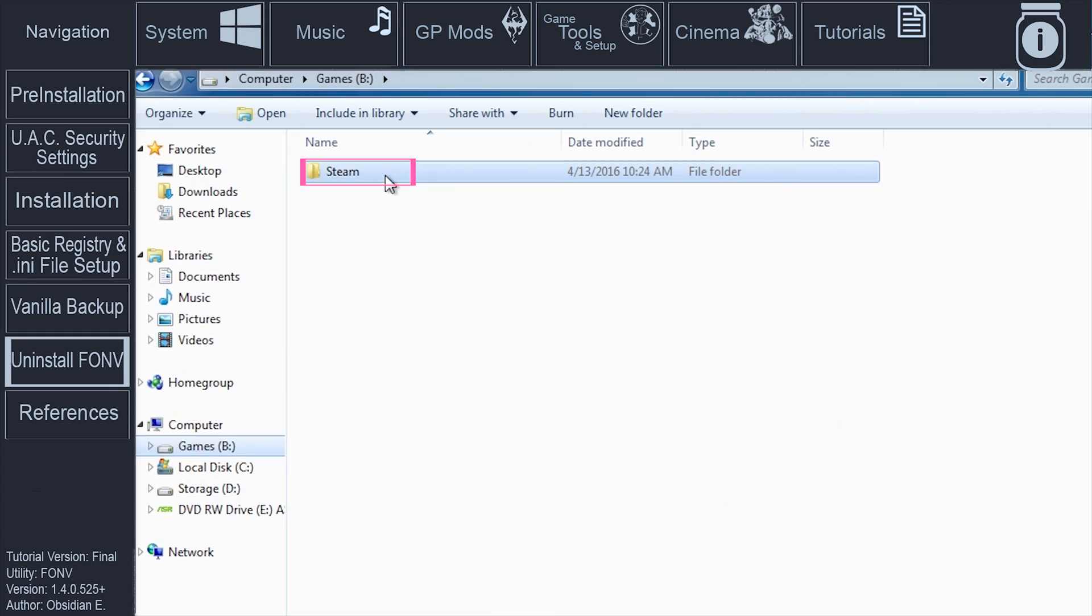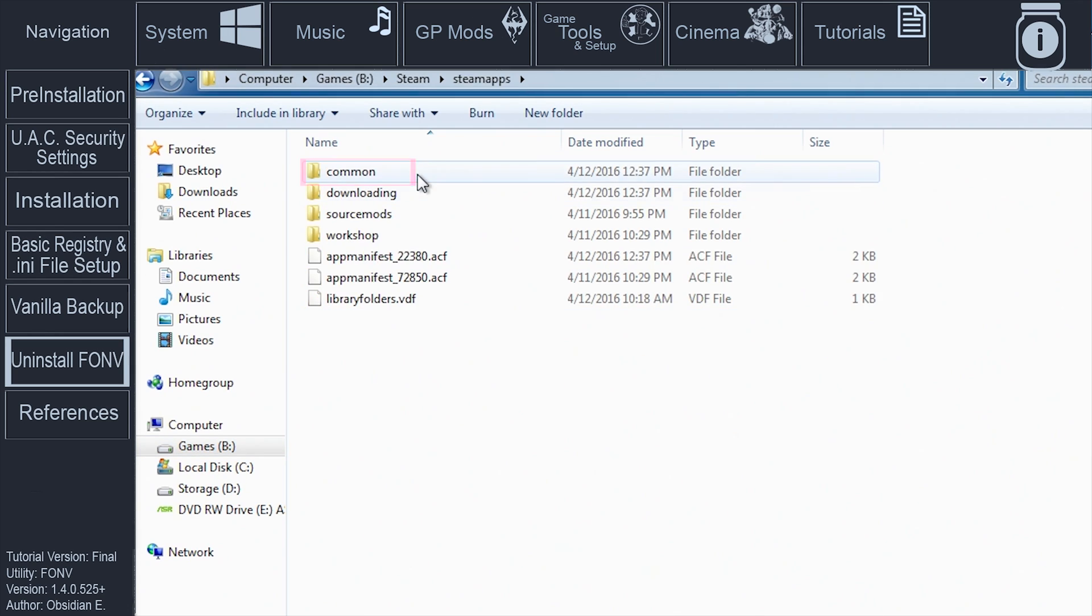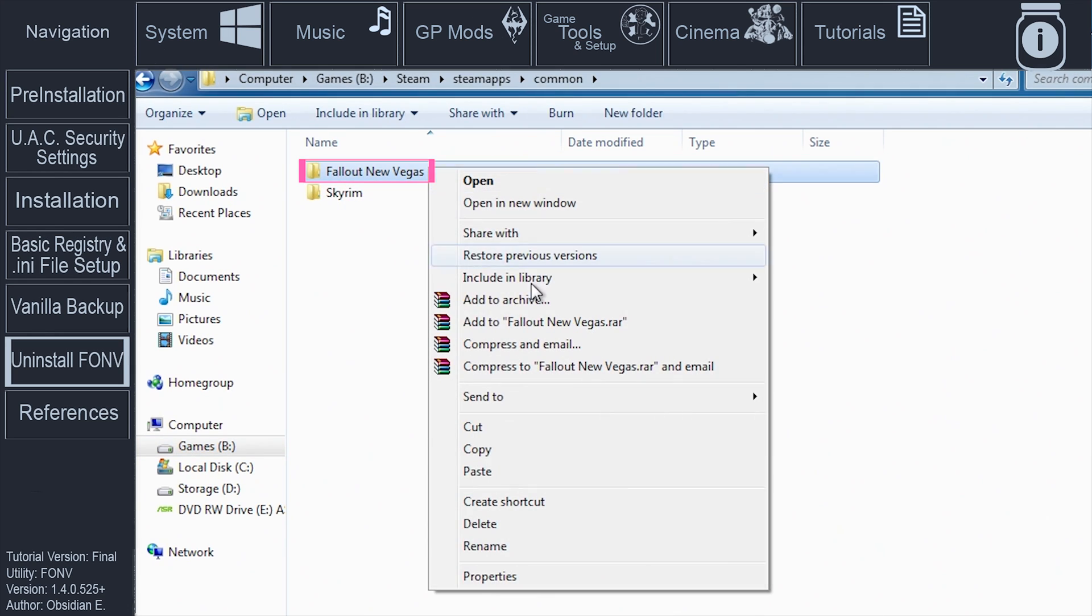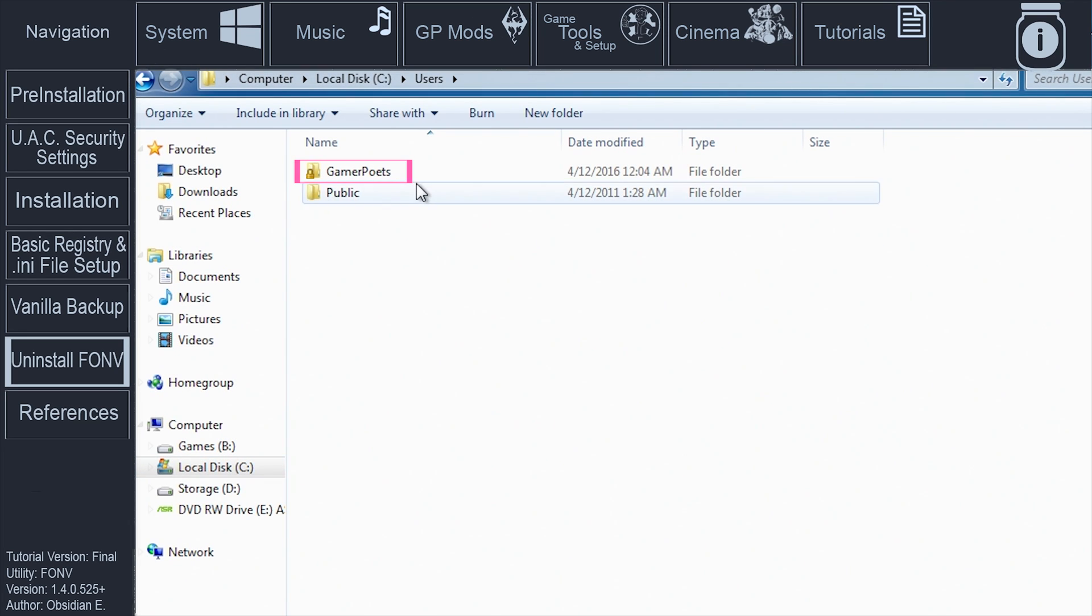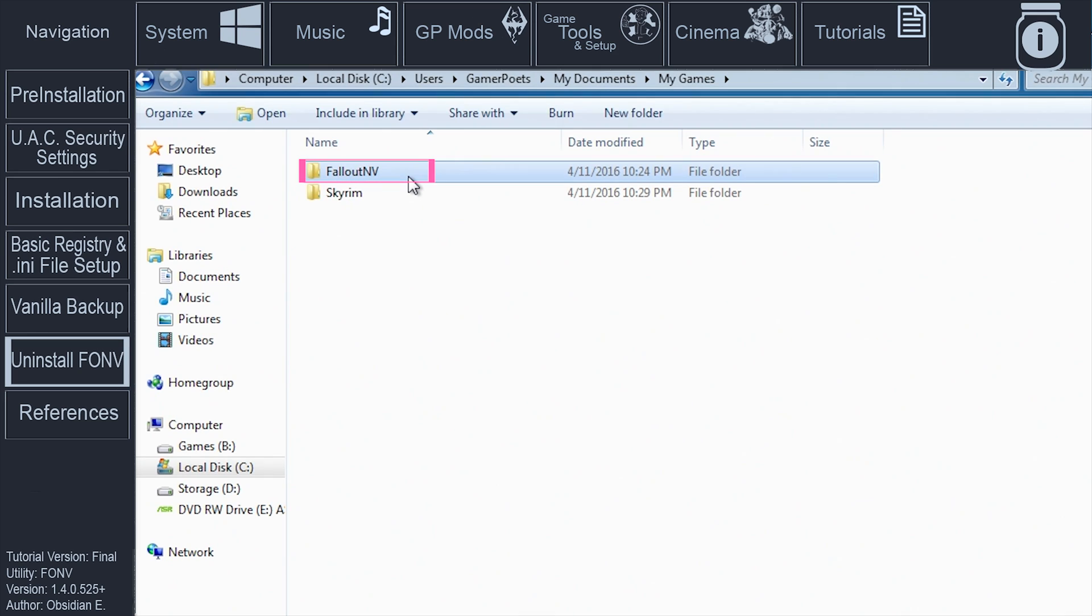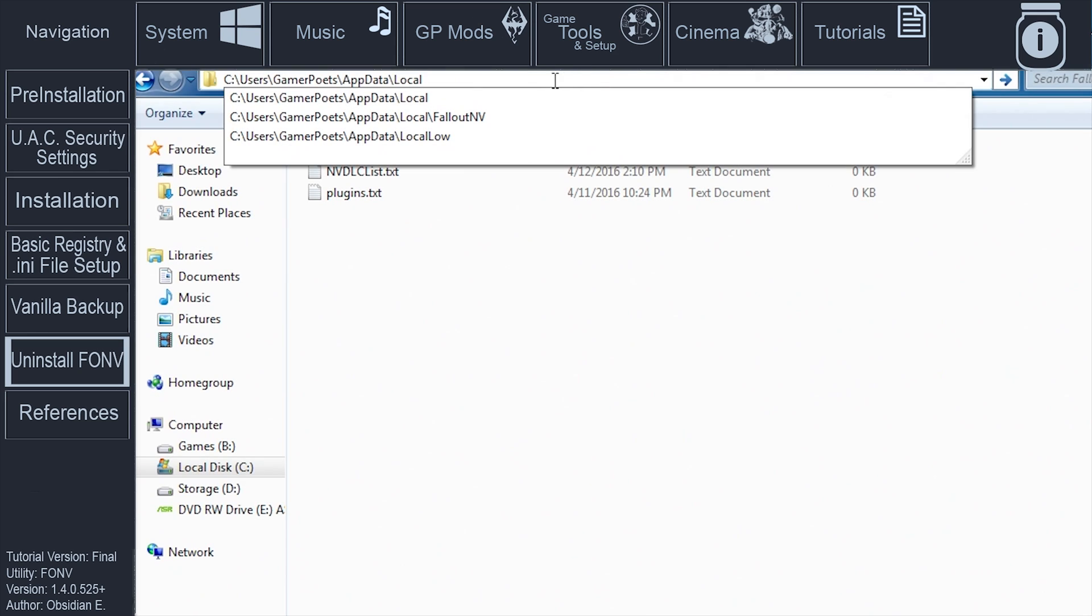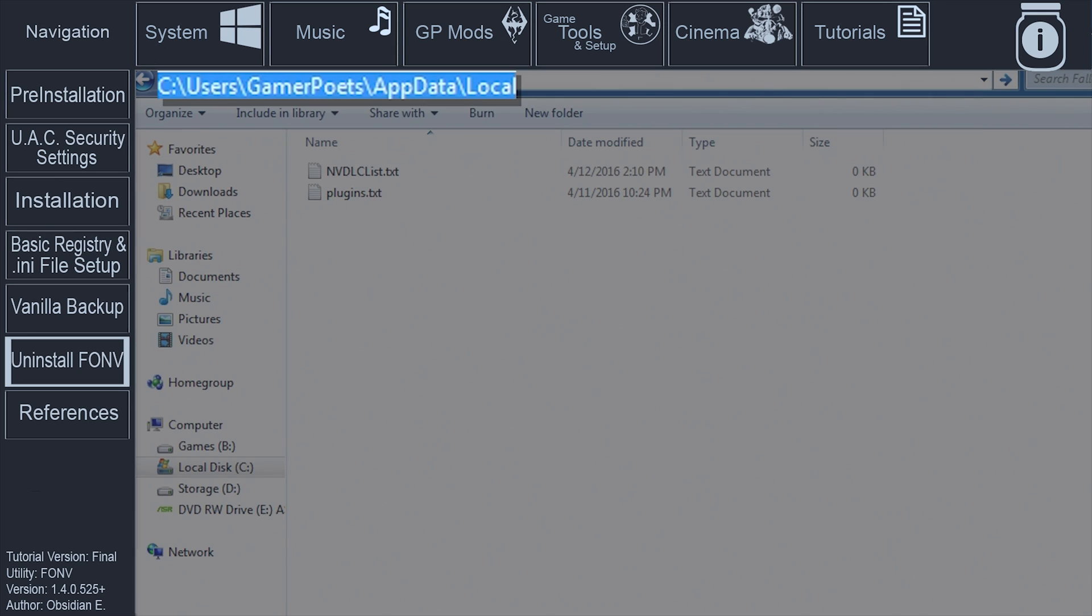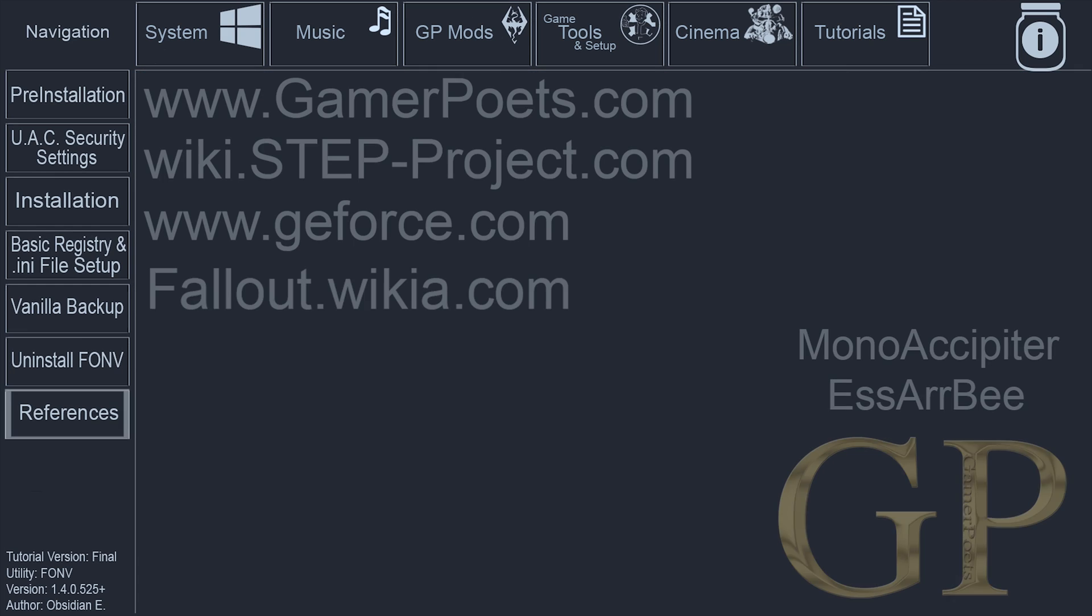Navigate to Steam, Steam apps, common. Right click the Fallout New Vegas folder, delete it. Navigate to Users, your user account name, my documents, my games. Right click the Fallout New Vegas folder and delete it. And finally, navigate to the operating system drive letter, users, your user account name, app data, local. Right click the Fallout New Vegas folder, delete it.